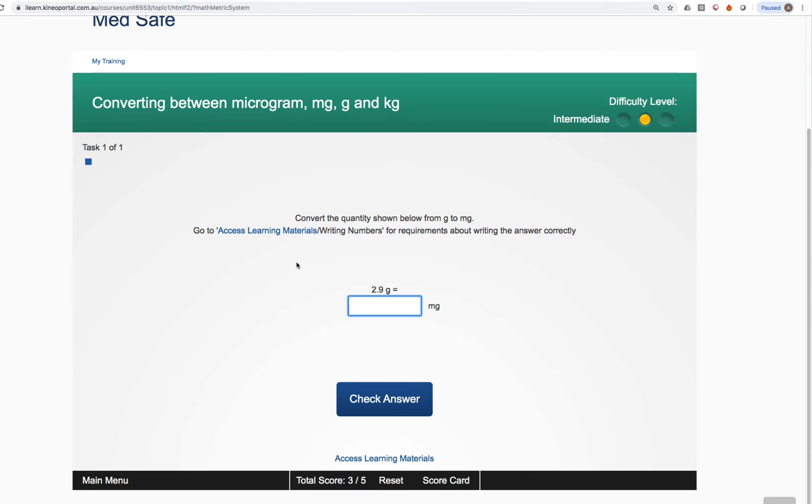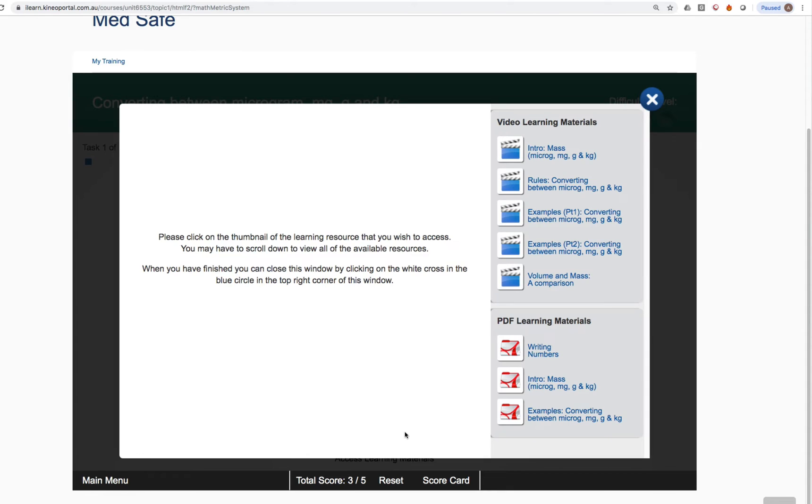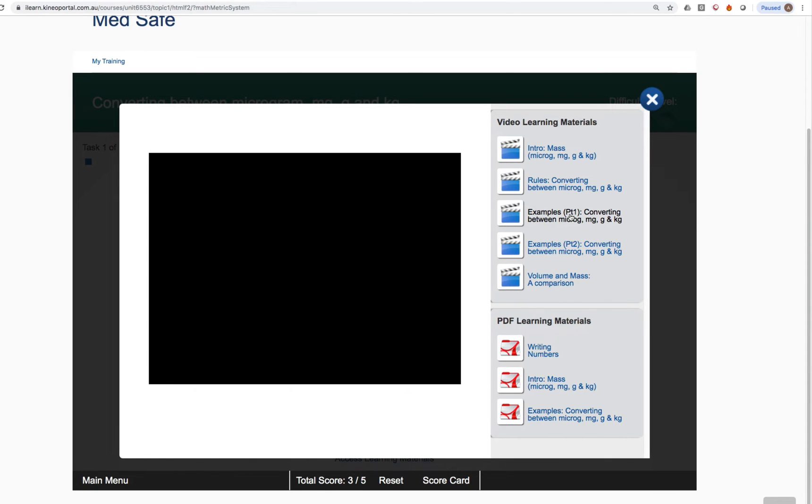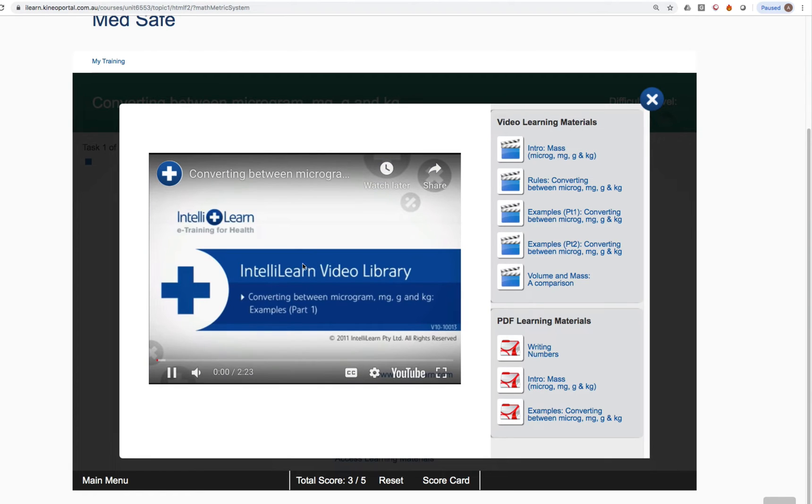What you can do is click on access learning materials at the top here. There's a little hyperlink there or below the check answer button, there's another hyperlink. So if we click on that, this takes us to a repository of learning information for that particular question in video format and also PDF format.